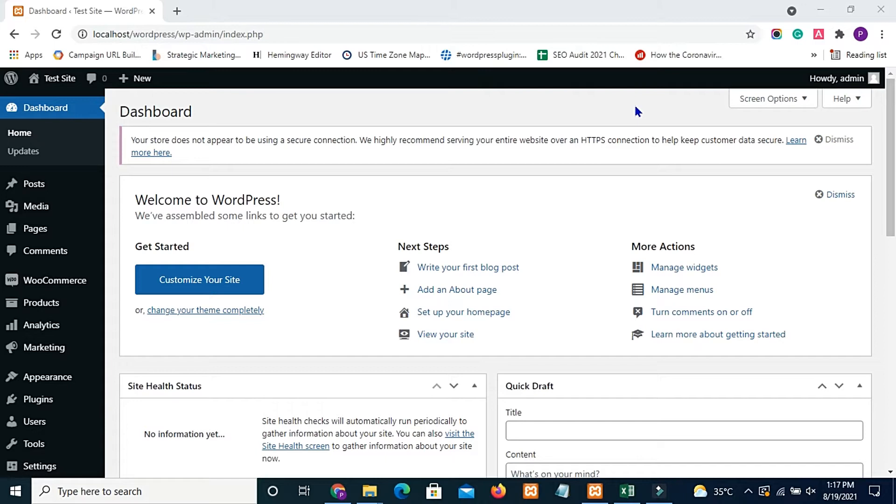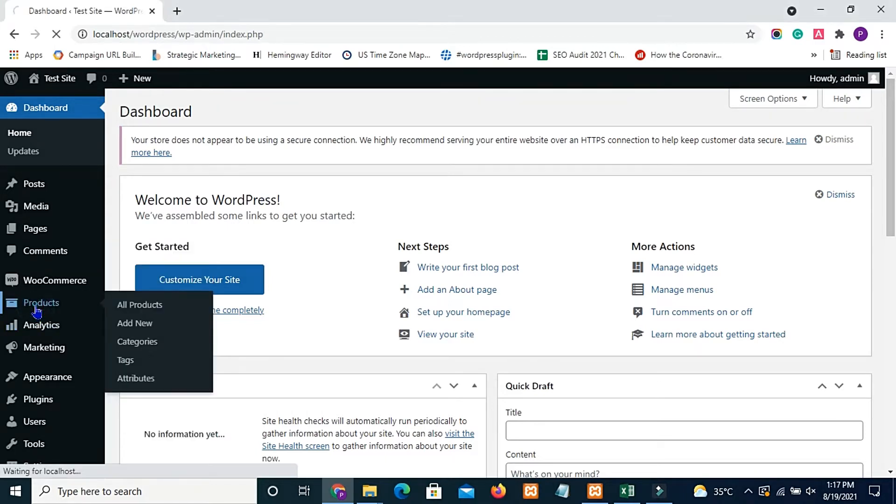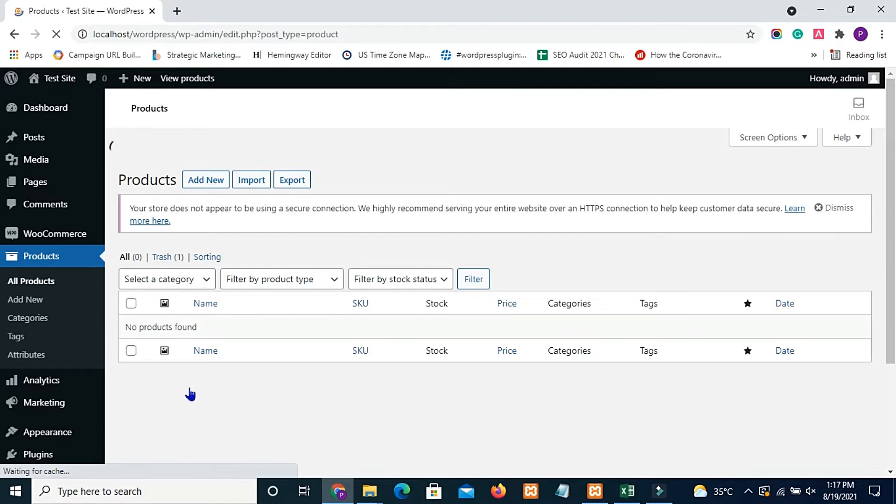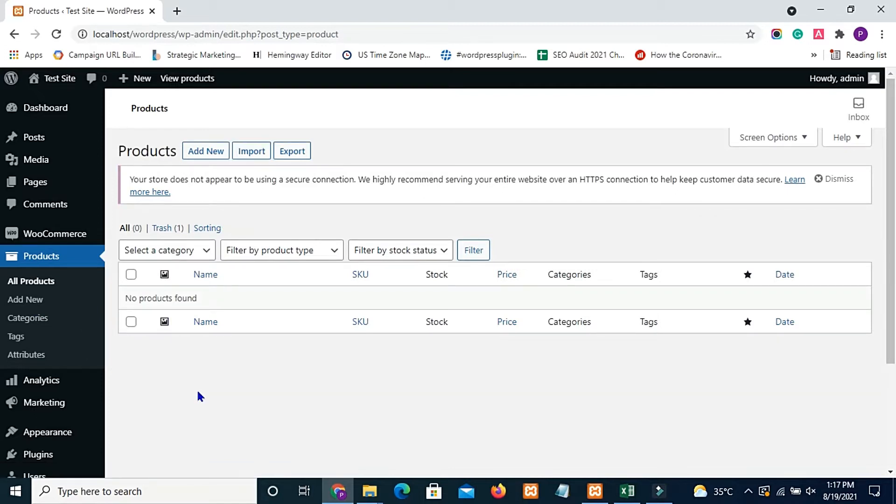In your WordPress dashboard, move to WooCommerce products. Here you can see I have created no products, so let's create a new one.